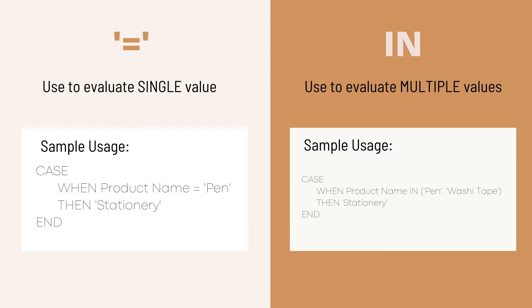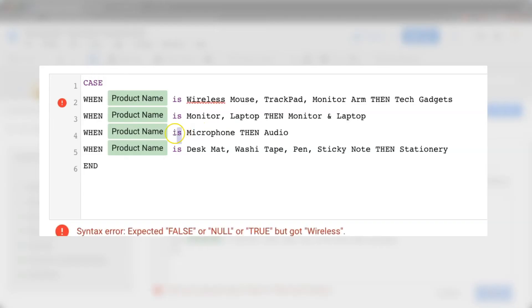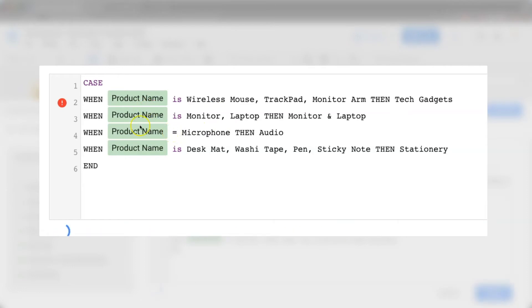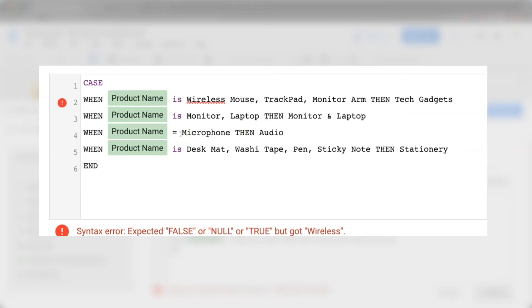Now let's modify the case formula accordingly. First I'm changing is to equal sign and then you need to make sure all the strings are surrounded with quotes.